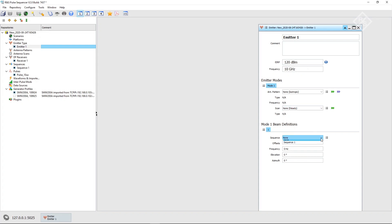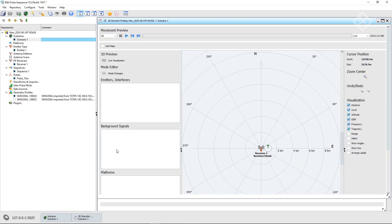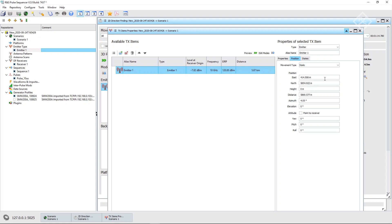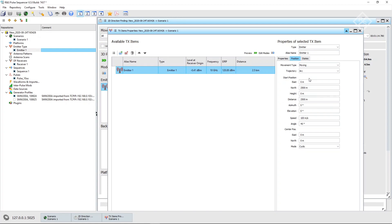Now we define the geometry and the movements in this scenario. We add a direction-finding scenario and then open the map. The receiver is already placed in the middle of the map, so we just drag and drop the emitter into our scenario. We place it north of the receiver so that the antenna array is perpendicular to the direction of arrival of the emitter signals. The emitter shall not be static but moving around the receiver. We go to its properties and set the movement type to 'moving' and the trajectory to 'arc'. We start at a position 2,500 m north and move in a full circle around the receiver with a speed of 210 m per second. Then we close the properties dialog.